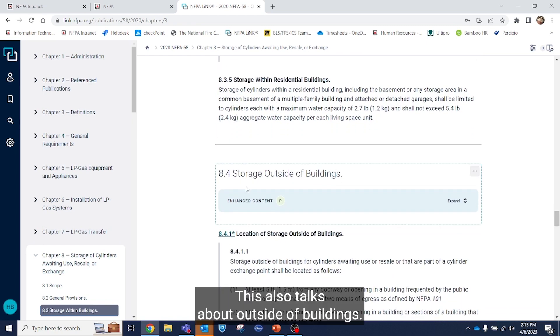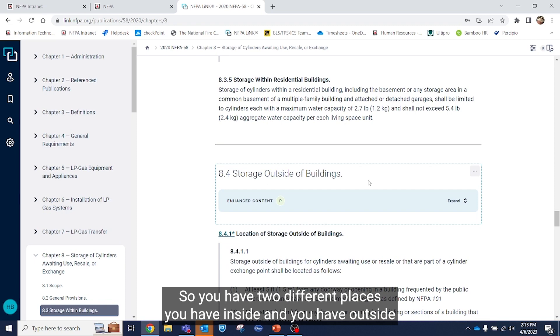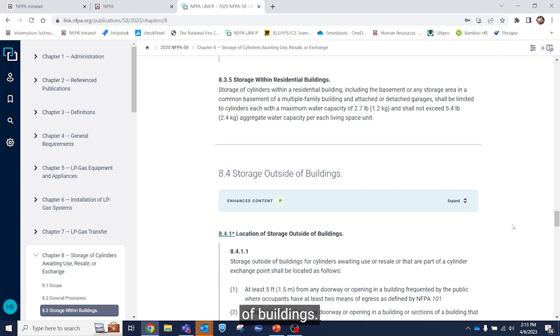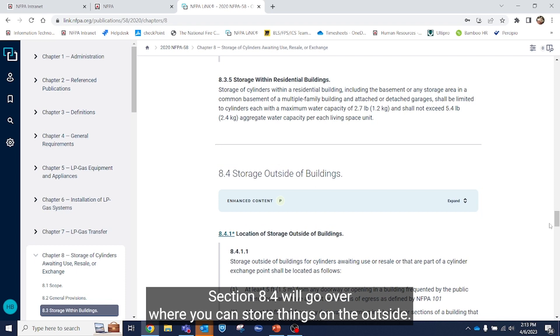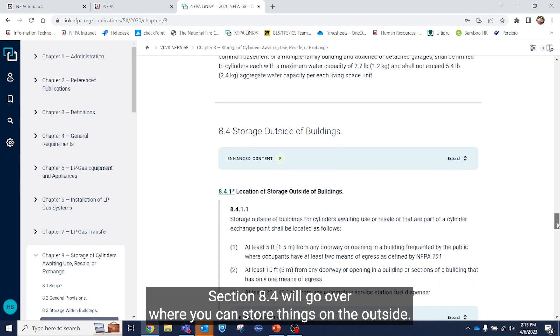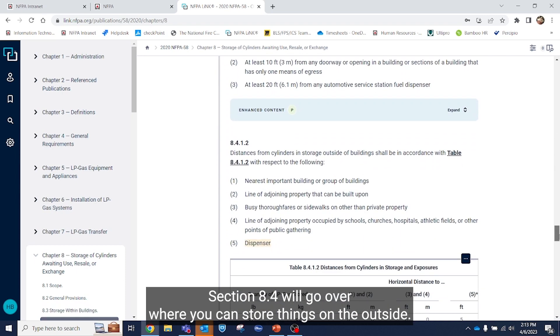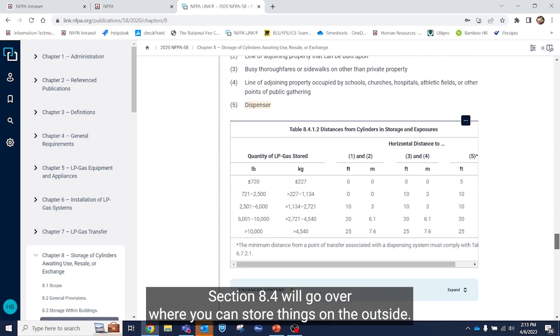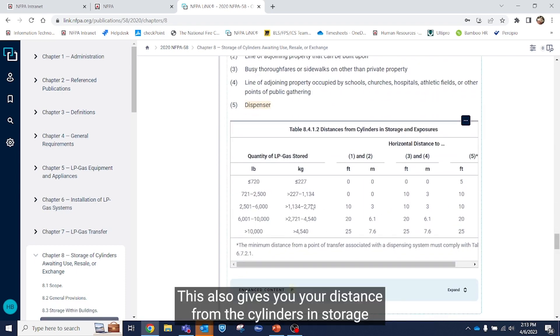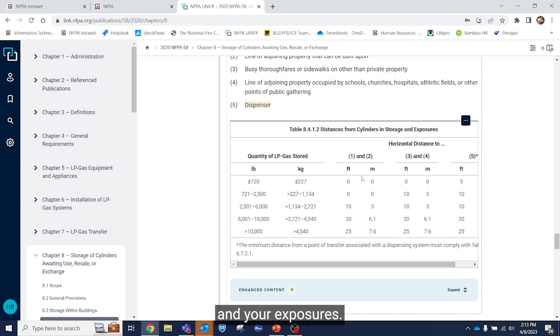This also talks about outside of buildings. So you have two different places. You have inside and you have outside of buildings. Section 8.4 will go over where you can store things on the outside. This also gives you your distance from the cylinders in storage and your exposures.